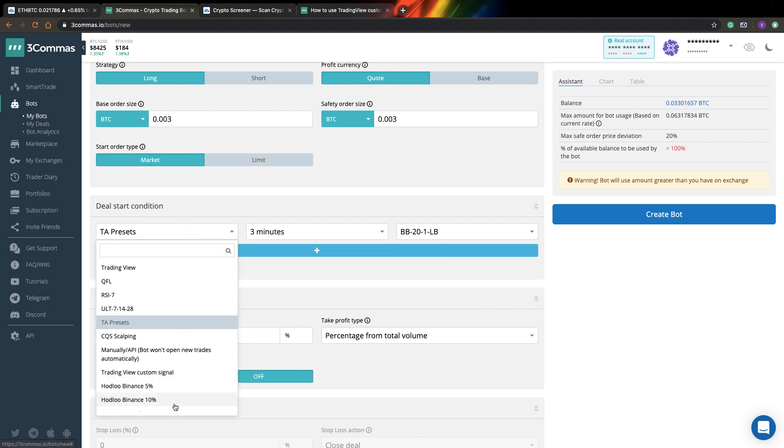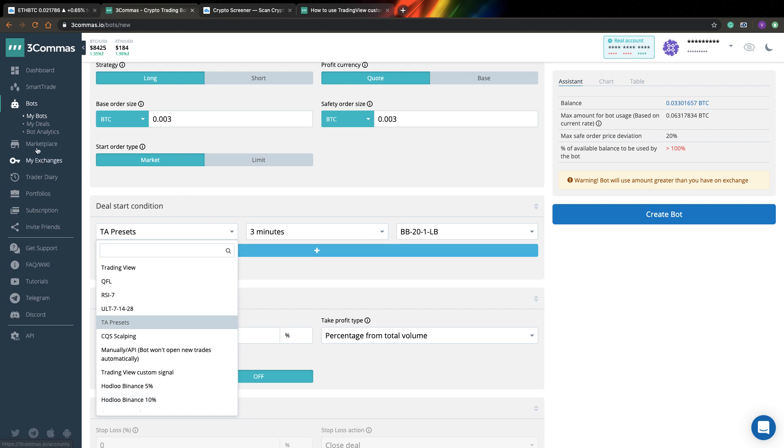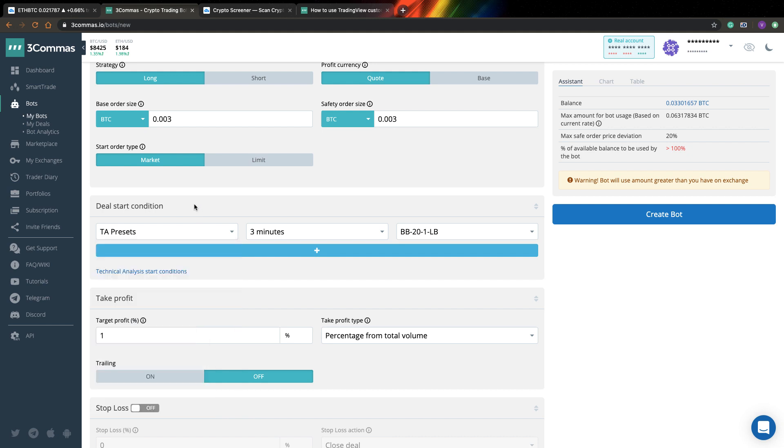So also you can find here a few private signals. So like CQS scalping, QFL, this stuff, Hodl Finance 5 and 10 percent. You can use this stuff as well. And also you can go to marketplace, buy their signals from somebody, and after that the signals will appear in your selection and you can select it as well.